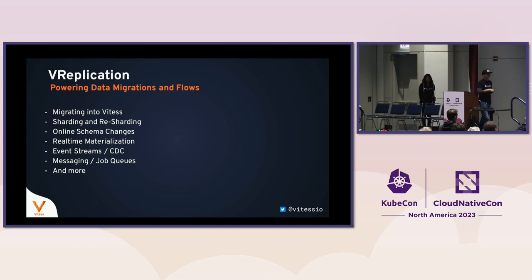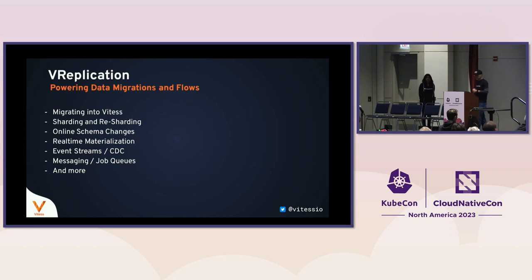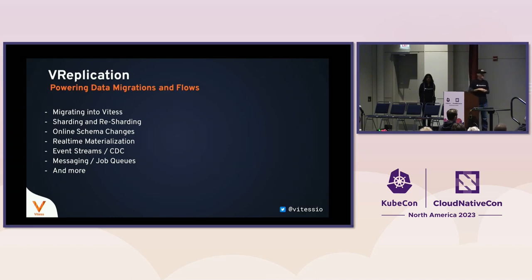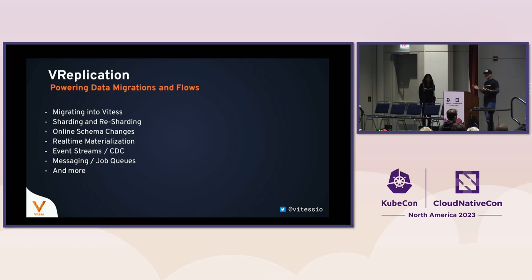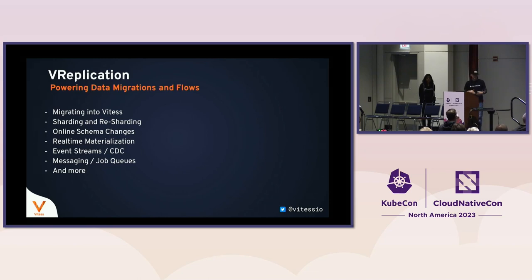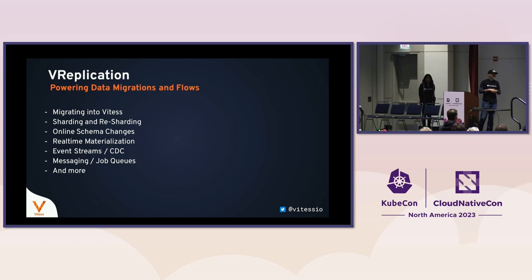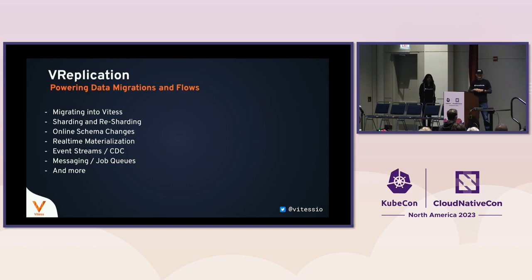Now vReplication is a framework that supports many different kinds of data flows. We're going to be looking at migrating into Vitess. There's a move tables command, which supports that. But there are other commands as well. Once you get into Vitess and you're there, let's say you start with just two shards, and you realize, okay, sometime in the next year we're actually going to need to split again and go to four shards, or it could be eight shards, 16, whatever it is. So there's a reshard command, which allows you to do that. For online schema changes, it actually leverages vReplication under the hood to execute those.